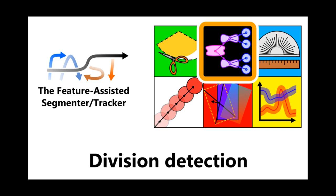Hello and welcome to this part of the FAST tutorial series. In today's video we will be discussing how we can perform division detection using FAST.